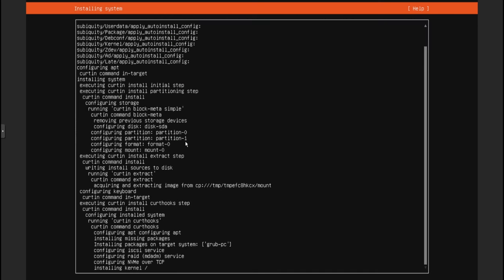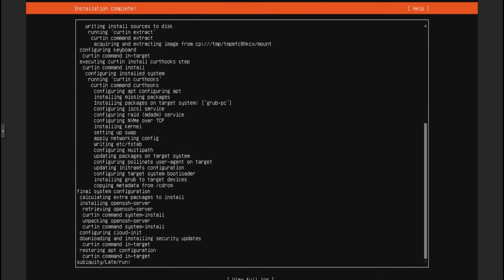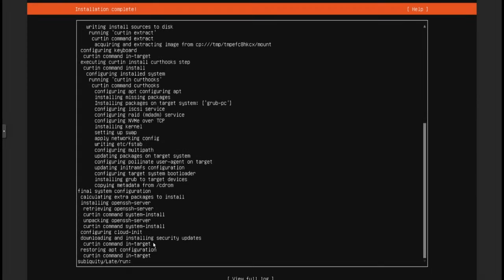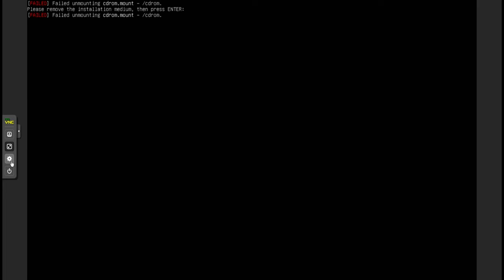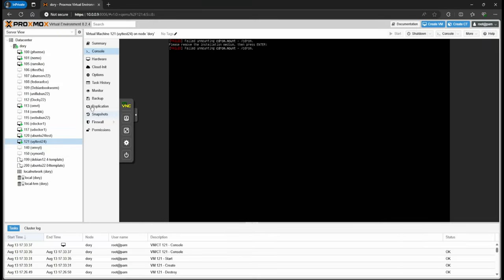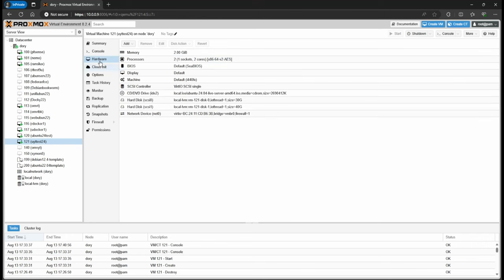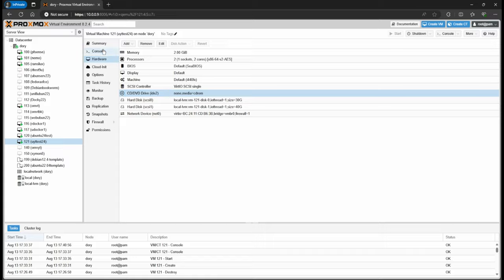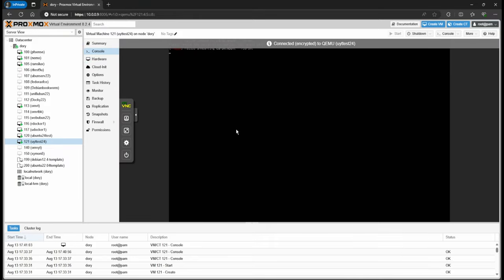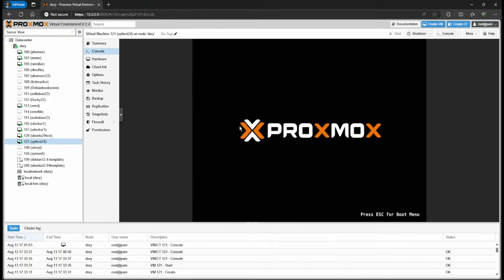I'm going to pause the video and get back to you as soon as it finishes installing. Looks like it finished, so I'm going to go ahead and reboot. Now here it's going to give us a message that it failed to unmount — the CD-ROM. So you go to hardware, then CD drive, and just do 'do not use media', go back to console, click enter, and this will just load right in.